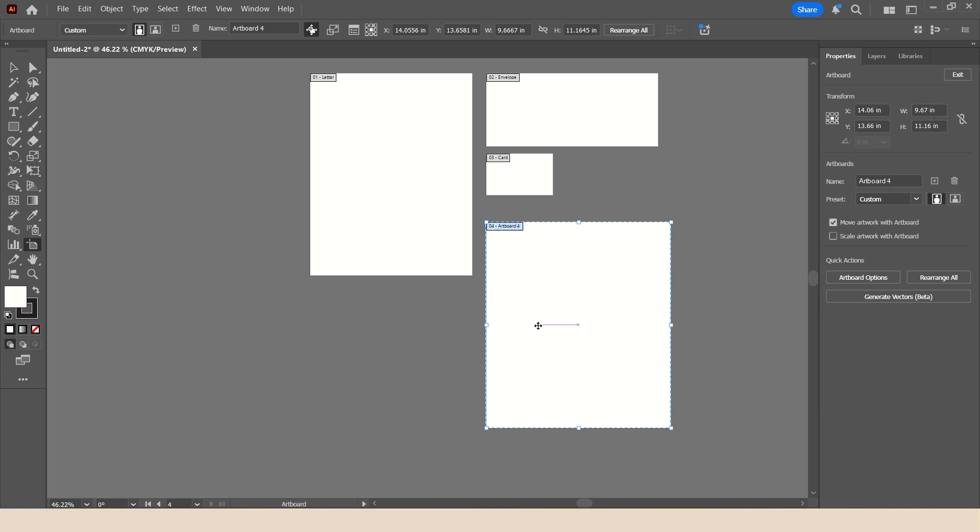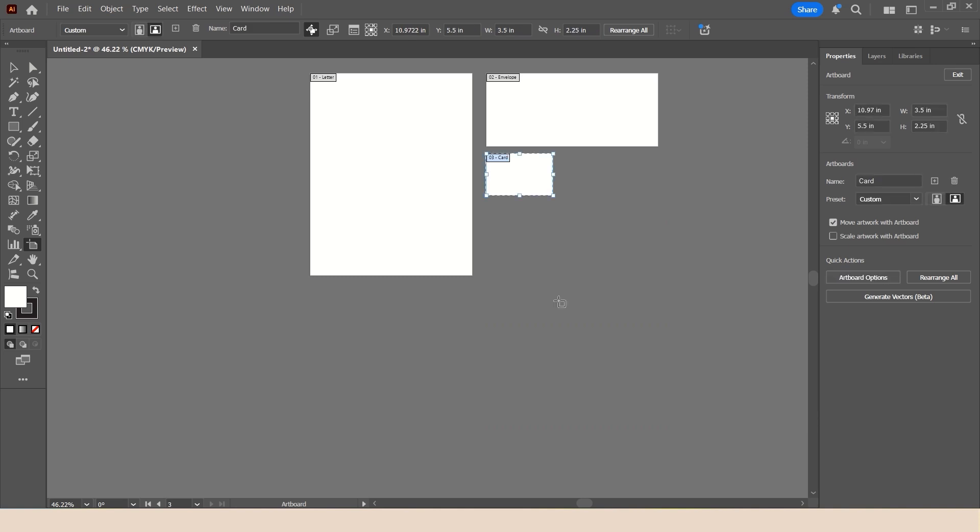If you have an Artboard that you created by mistake, or you realize you no longer require, you simply select the Artboard and tap the Delete key to remove it.